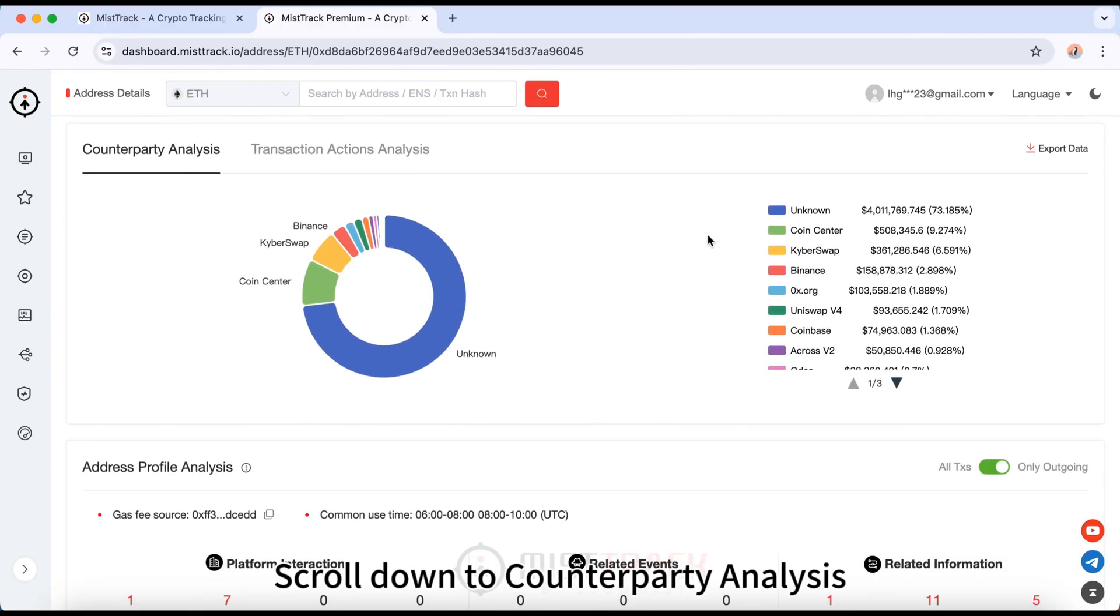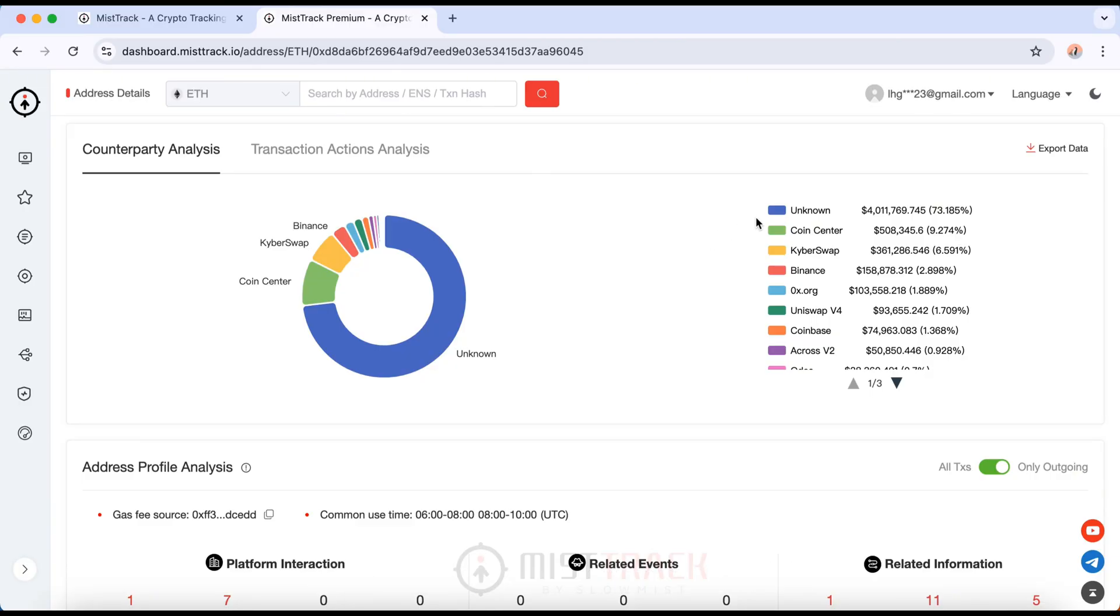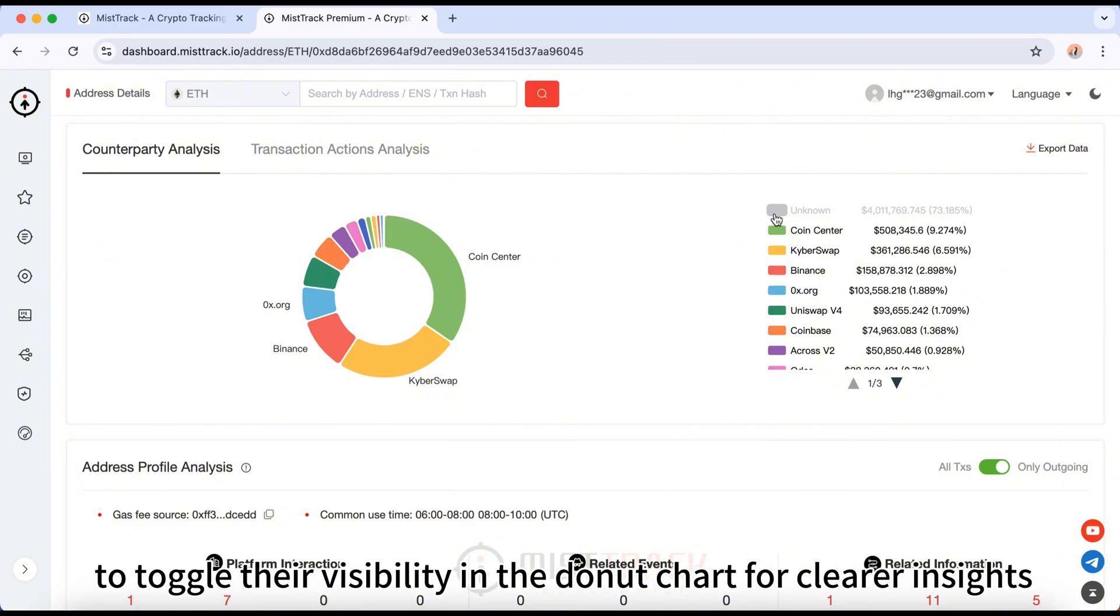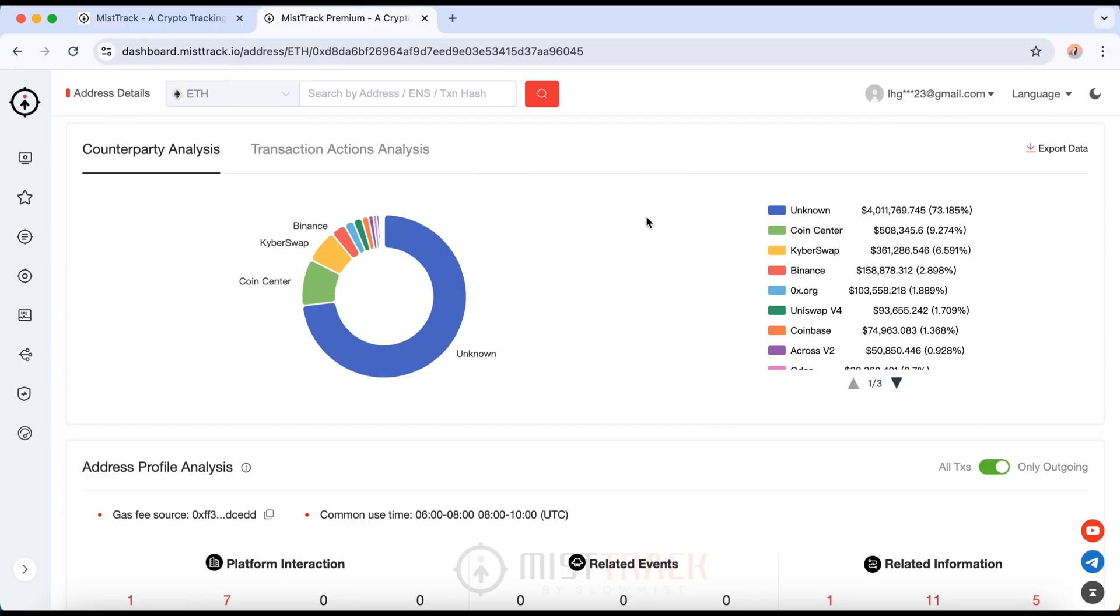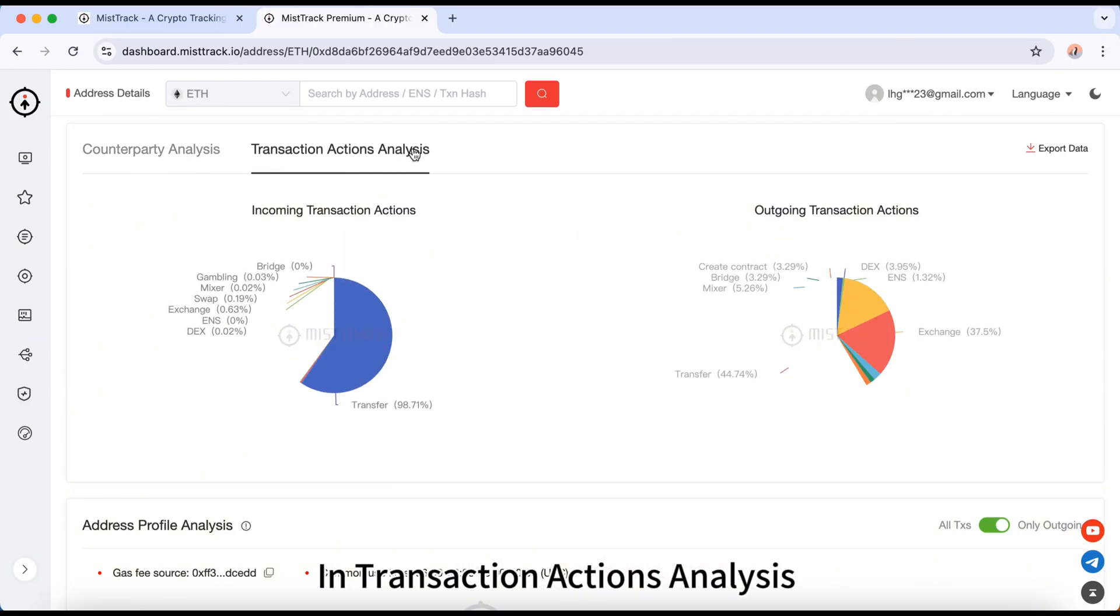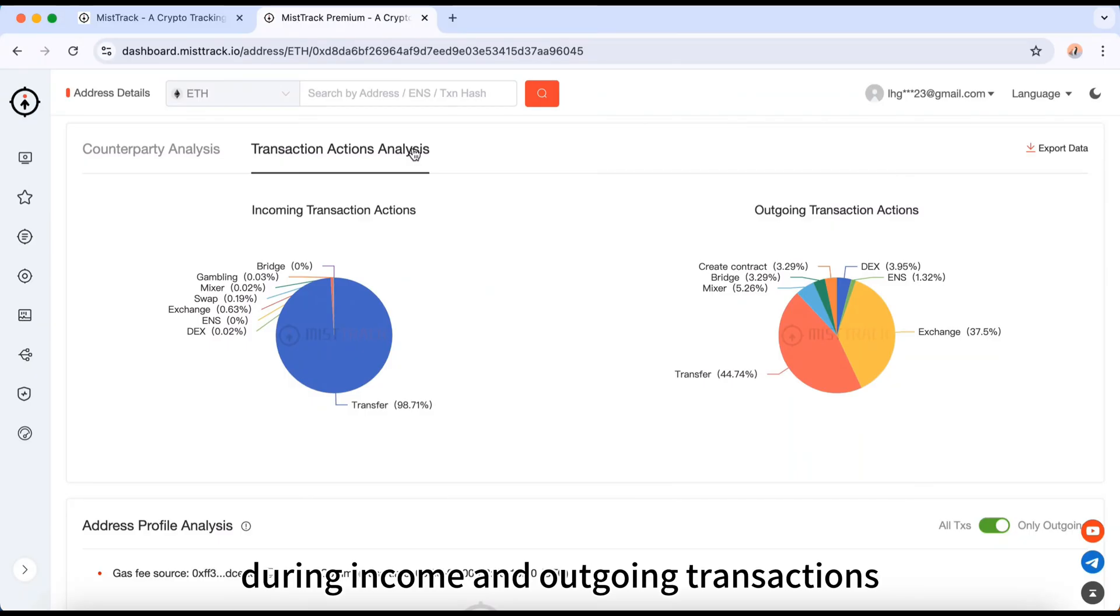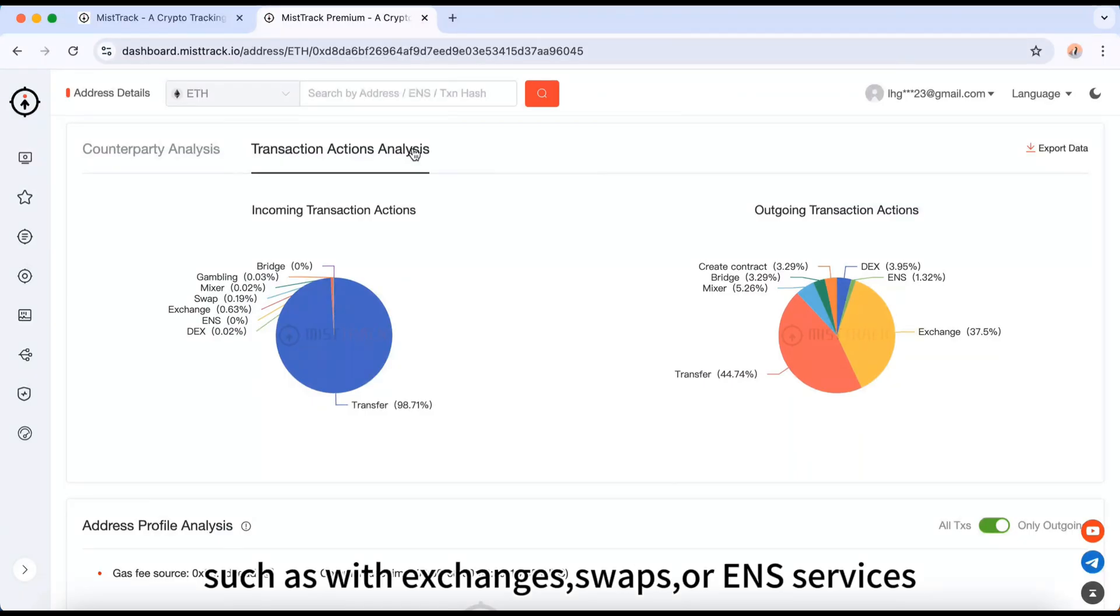Scroll down to Counterparty Analysis, where you can see the platforms this address has interacted with. Use the colored blocks before each name to toggle their visibility in the donut chart for clearer insights. In transaction actions analysis, two pie charts show how this address interacts during income and outgoing transactions, such as with exchanges, swaps, or ENS services.